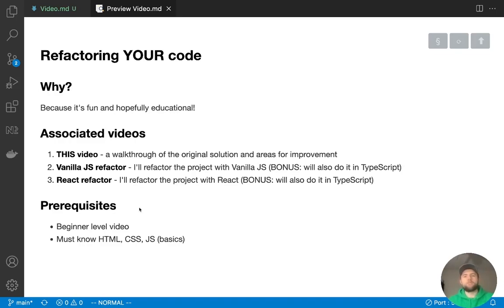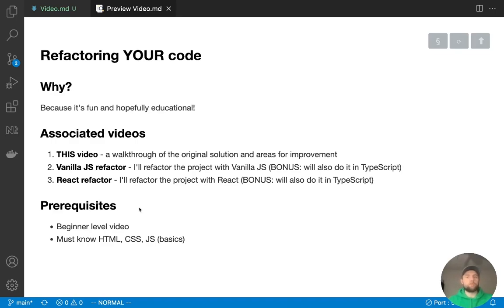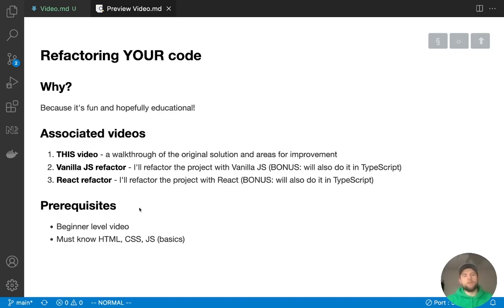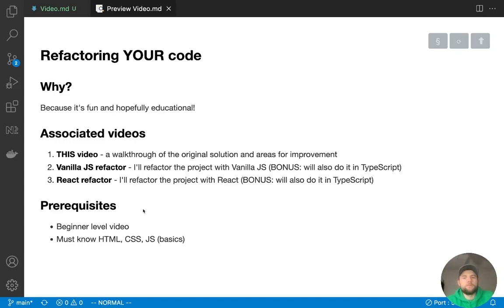So the first one is going to be a vanilla JavaScript refactor where we're just using JavaScript, HTML, and CSS just like the original was done, and I'll show you the patterns that I like to use when dealing with those three technologies and nothing else. Then I will bring it to maybe a more real-world type implementation, although a little bit overkill for the size of this project. We'll be building this in React as well.